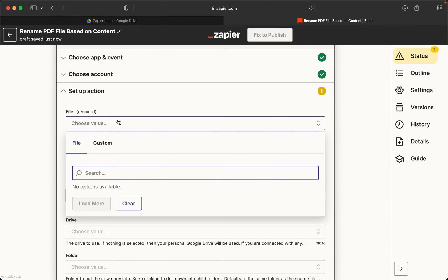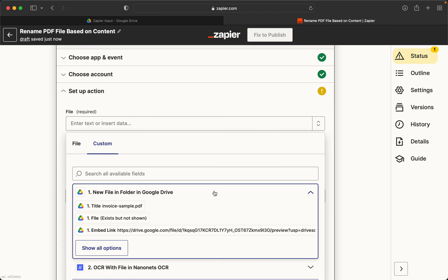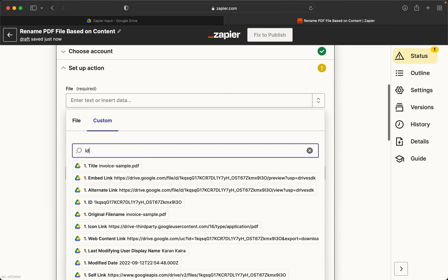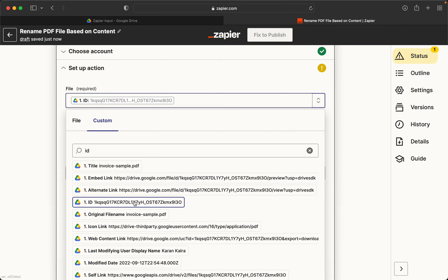So we need to make sure here that the file which we want to add, we need to basically specify the ID of that file, which is our field which is passed in the first step. So we go to the first step here, we search for the ID field, which is this one.